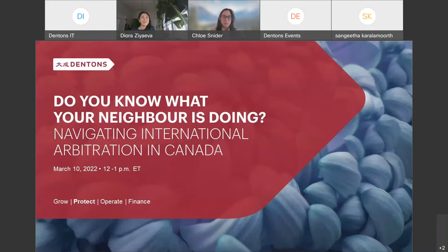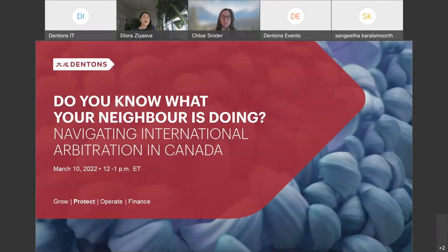I am Diora Ziaeva. I'm counsel with Denton's New York Litigation and International Dispute Resolution Group in the United States. My practice focuses primarily on arbitration — international commercial, investor-state, and domestic — so I will do my best to moderate the discussion today. Our speakers are Mike Schaffler, Rachel Howey, and Chloe Snyder.